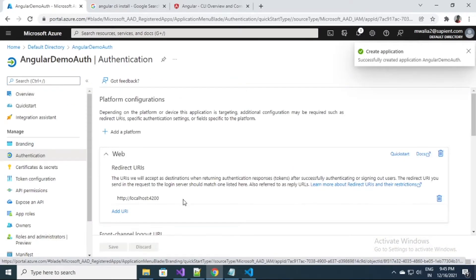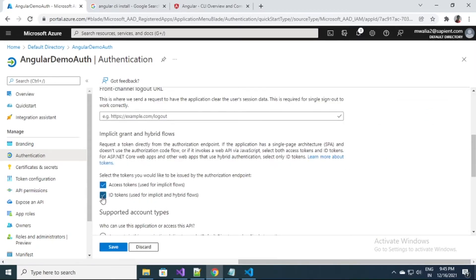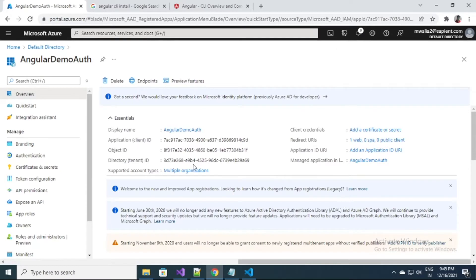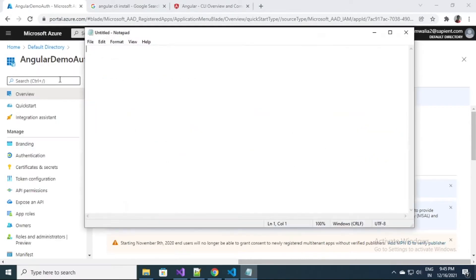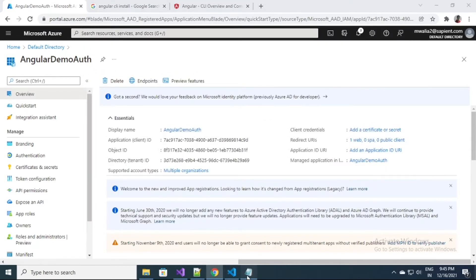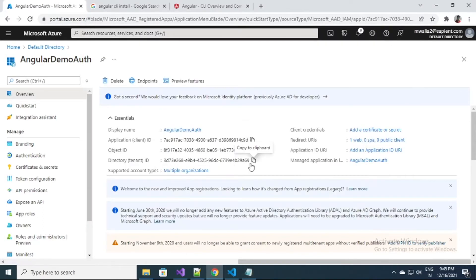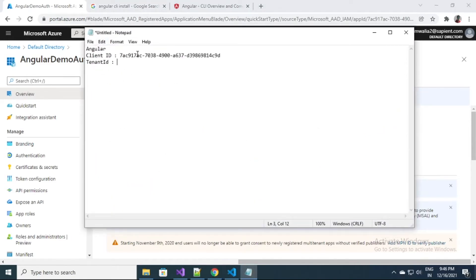Now I will go to Authentication. Here I can see my redirect URI and I will select the Access options and save it. After registration I have some really important entries: the client ID and the directory ID. I'm going to make a note of them in Notepad — this is the Angular client ID. The tenant ID will be the same throughout the Azure part for me.